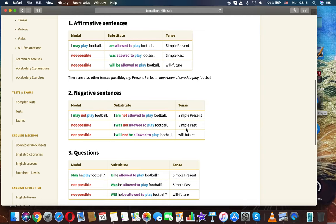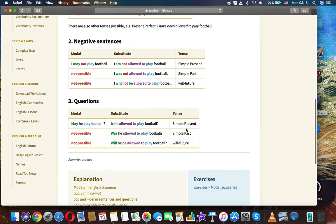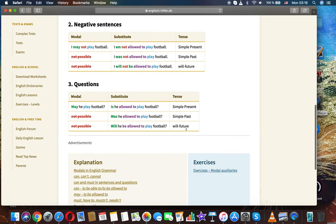Negative sentences. Modal: I may not play football. Substitute: I am not allowed to play football - simple present. I was not allowed to play football - simple past. I will not be allowed to play football - will future.